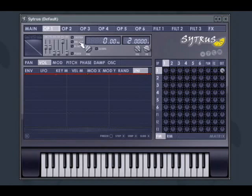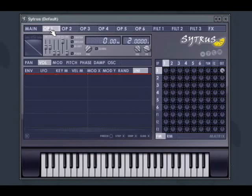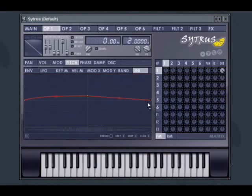For example, if you set the Unison order to 3 — 3 voices — and go into the pitch modulation for Operator 1 and select the Uni tab, you can set 3 distinct patches for each Unison voice.